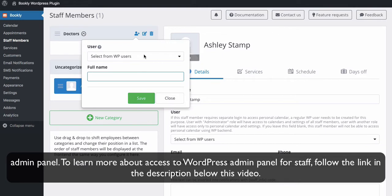To learn more about access to WordPress Admin Panel for staff, follow the link in the description below this video.